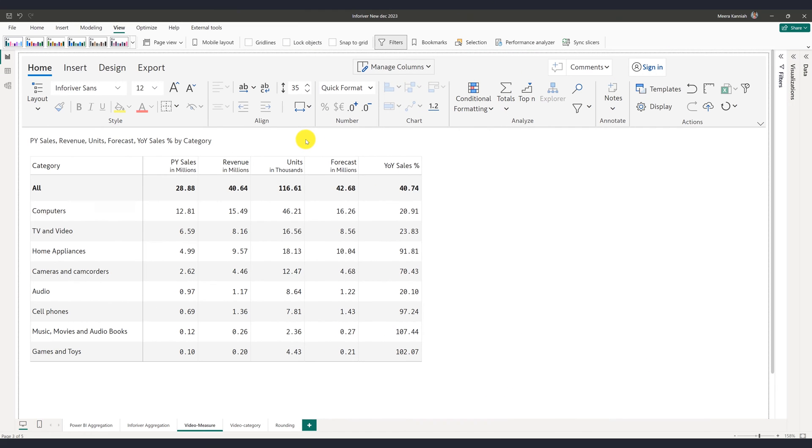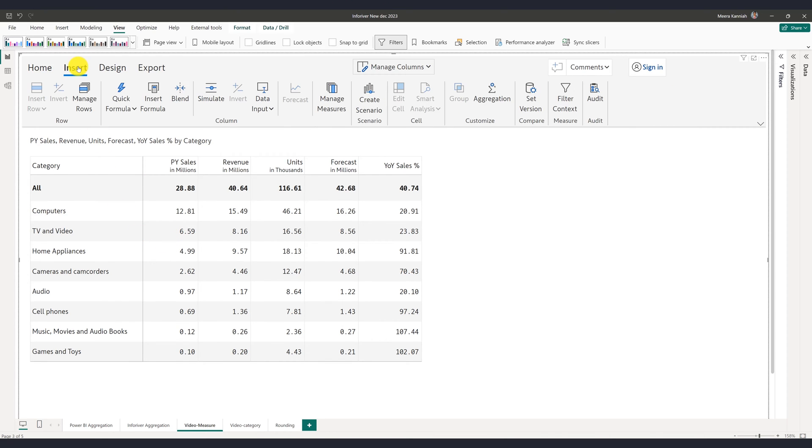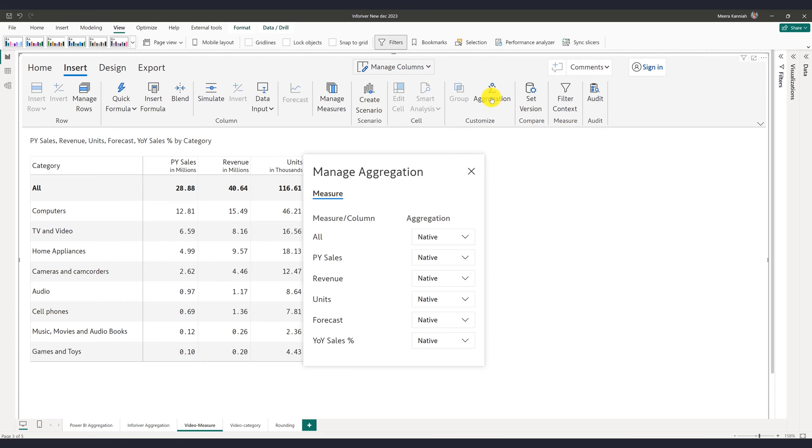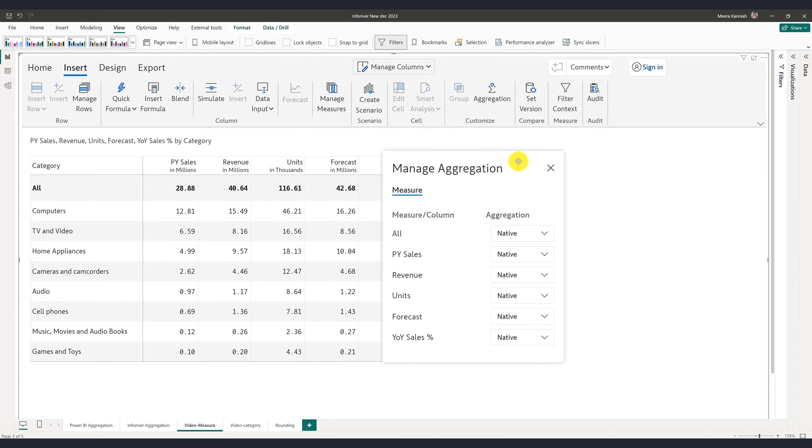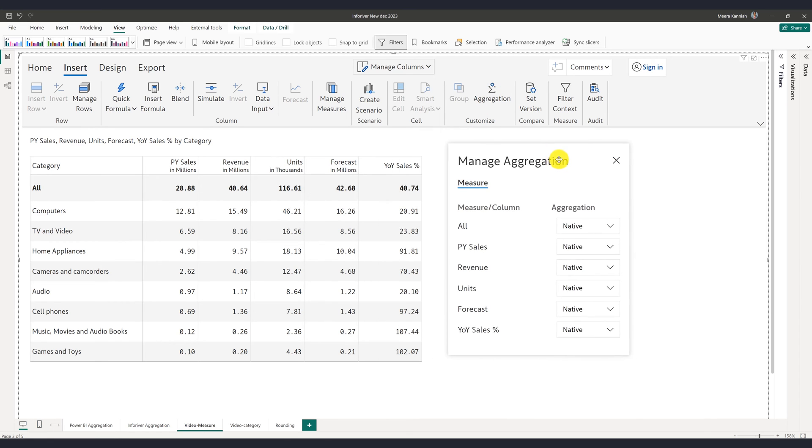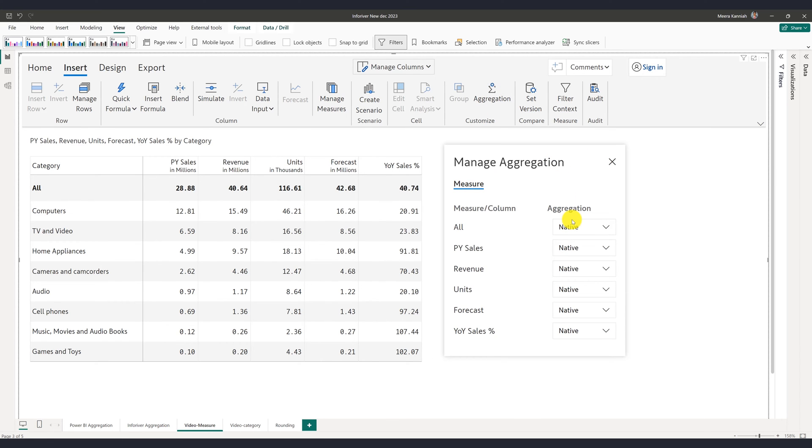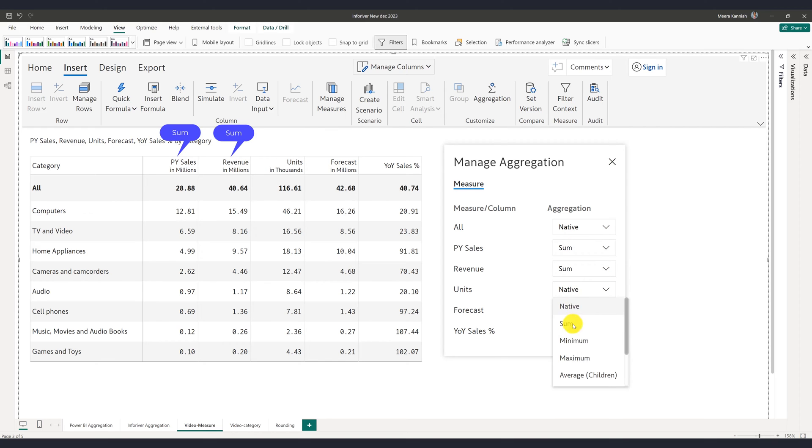InfraRiver helps you go beyond simple column-level aggregations. Consider this table shown. When you click on the aggregation property, you will notice that the aggregation type for each field is set to native, meaning that InfraRiver uses aggregations as defined in the data model or DAX functions. You can override these aggregations for both columns and measures with ease.